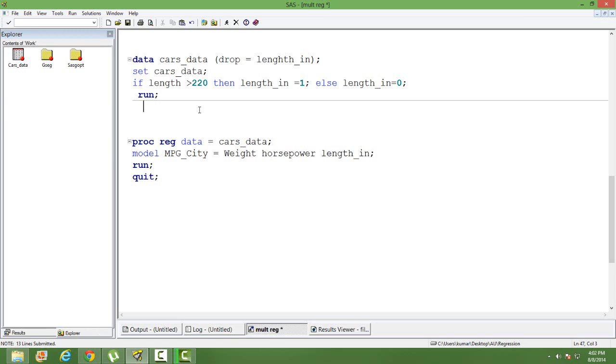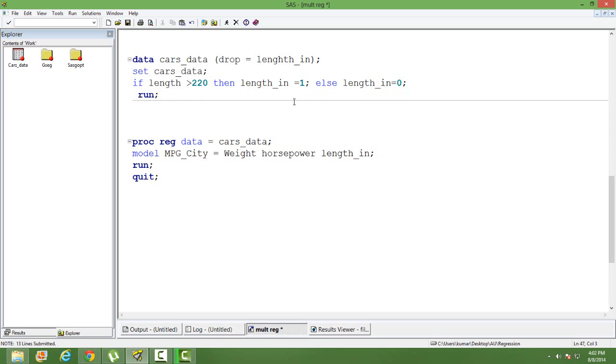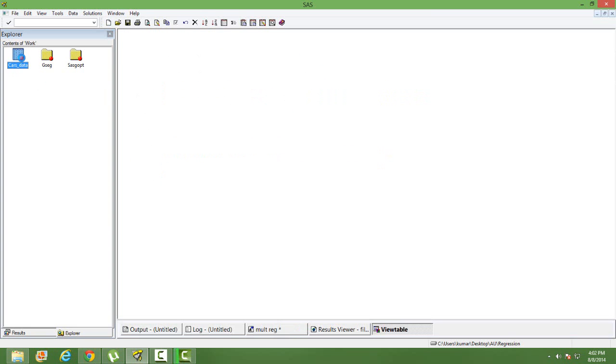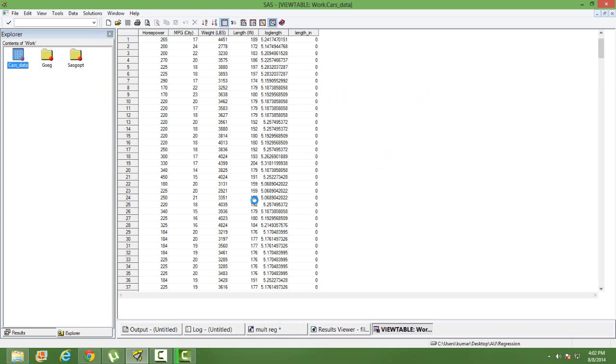I am making the length variable an indicator variable or a dummy variable. If the length is greater than 220, then I am creating a length variable, length_in, which takes 1, else it takes 0. How does the data set look like? Let's just have a look.